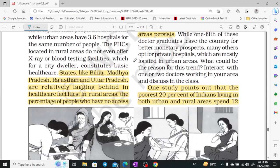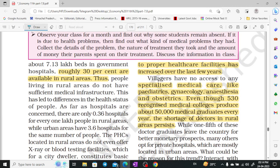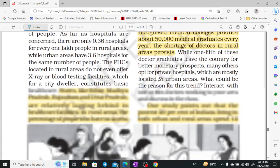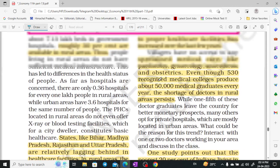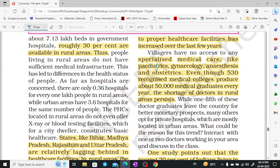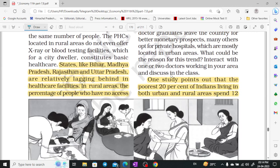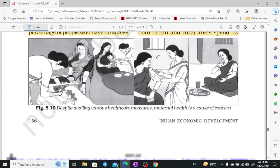Some states like Bihar, Madhya Pradesh, Rajasthan, and Uttar Pradesh are very far behind in the field of health. Many people don't get medical care from specialists such as Pediatrics, Gynecology, Anesthesia, and Obstetrics — there is a large shortage of such specialists.